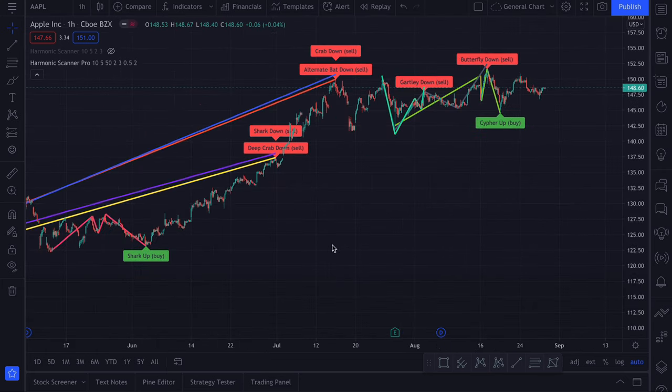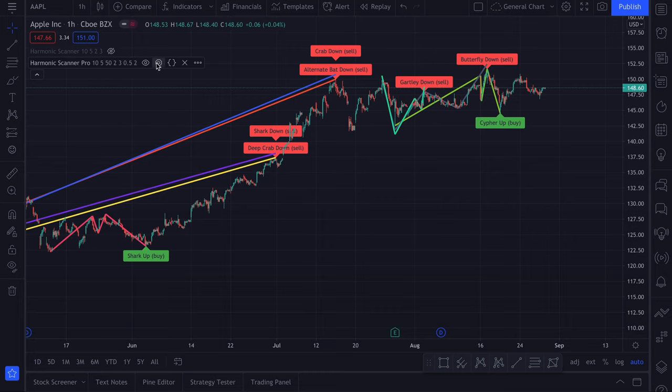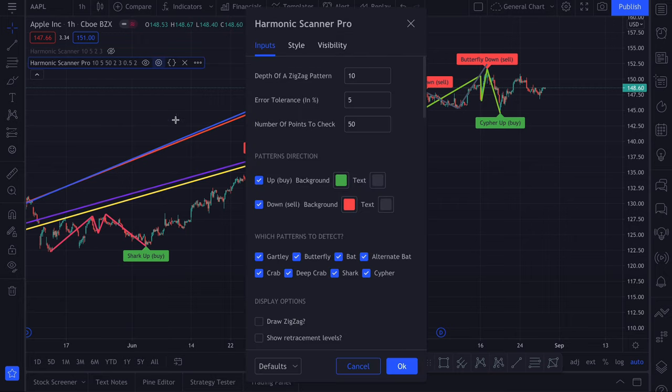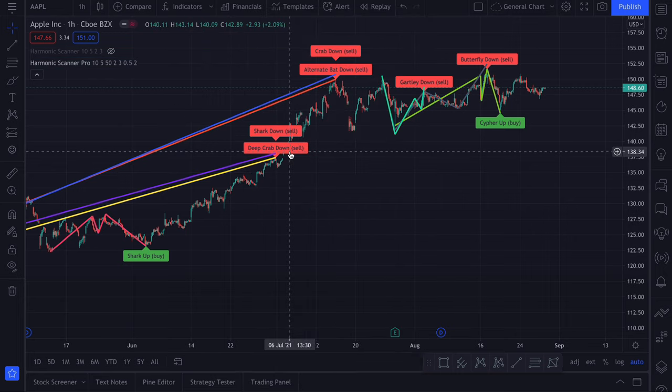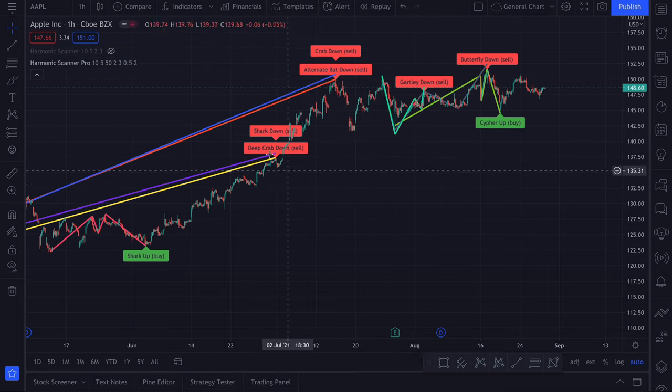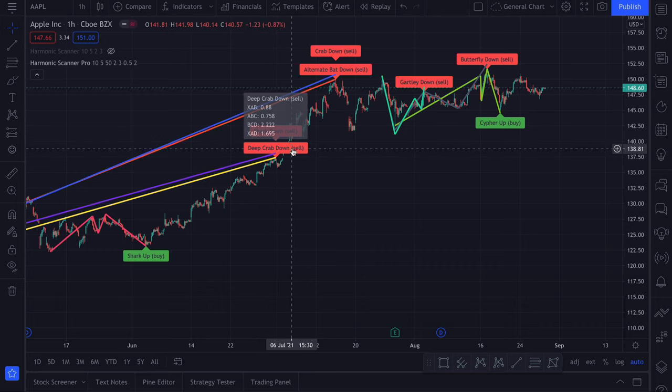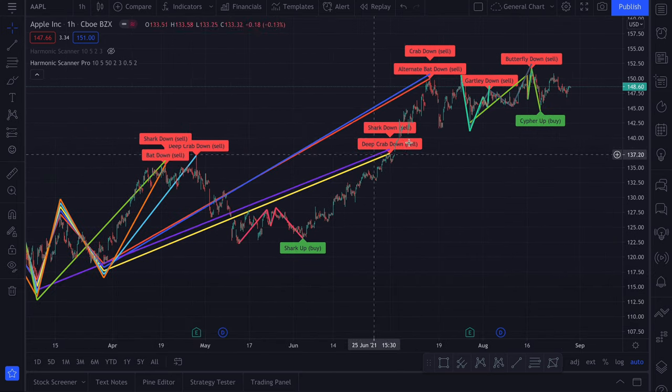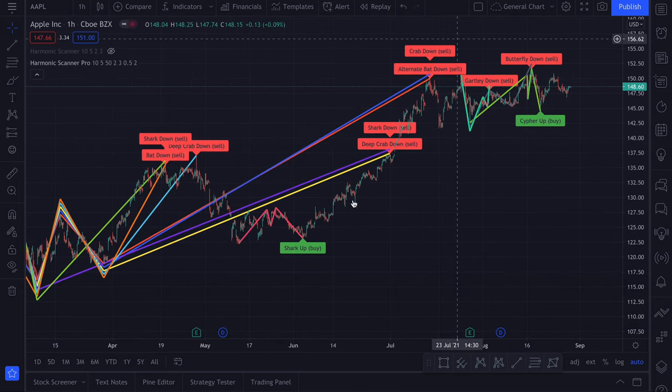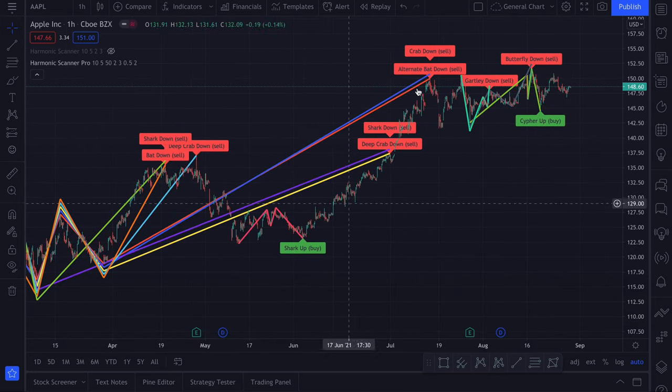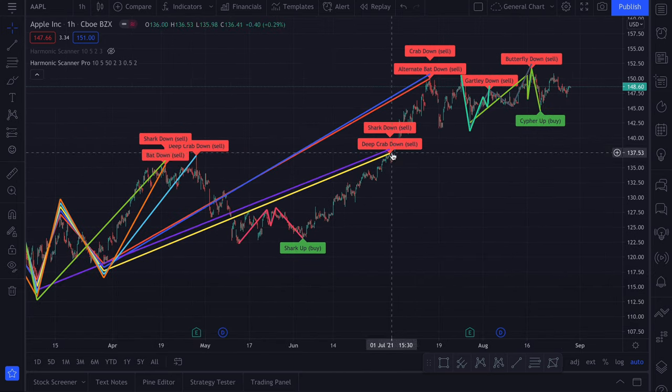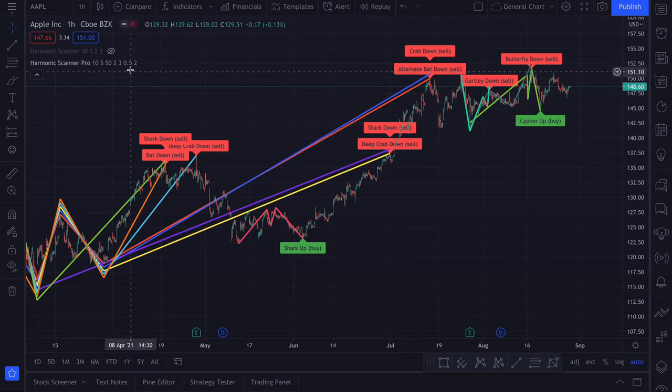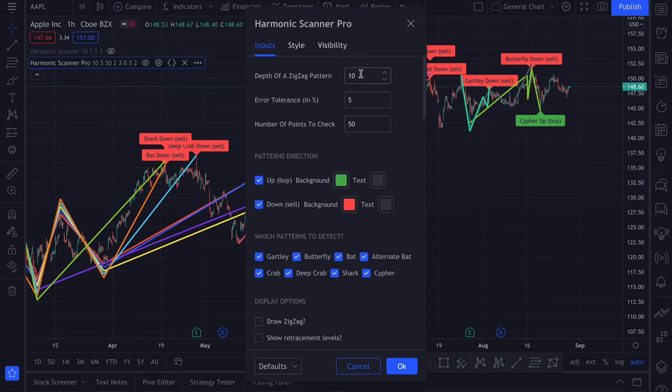Another thing that you probably want to change is the depth of a zigzag pattern. Otherwise you will see that we will have patterns that are ending here, and this is not really a high or low point on this chart. So let's go with 20. I like to use 20 as the default value.